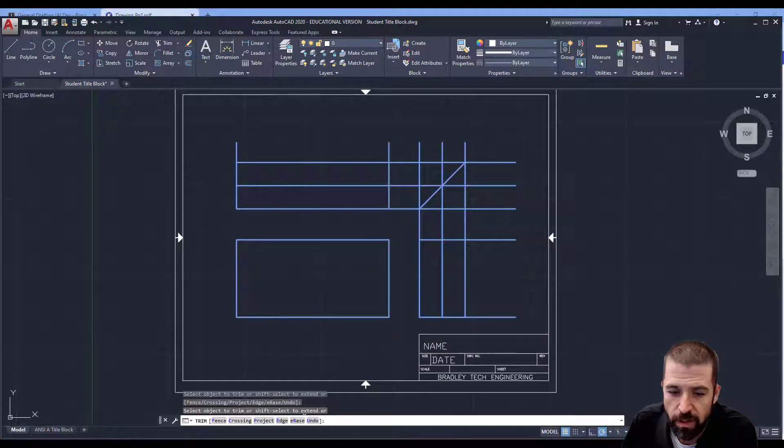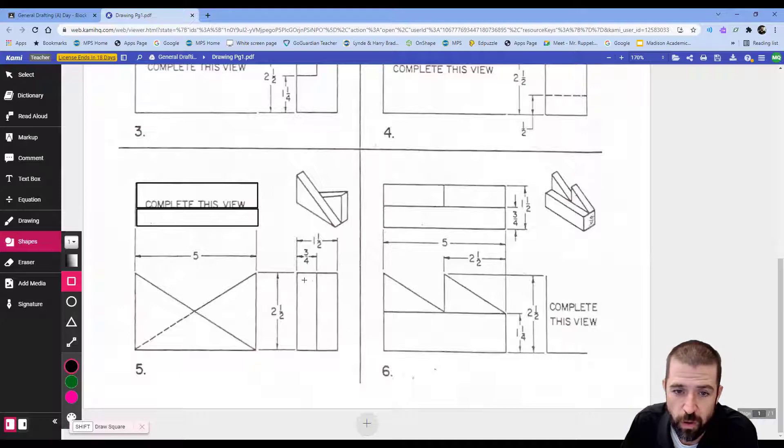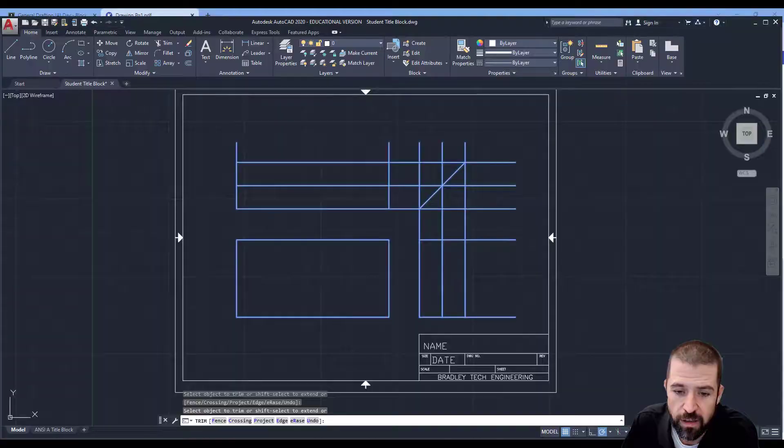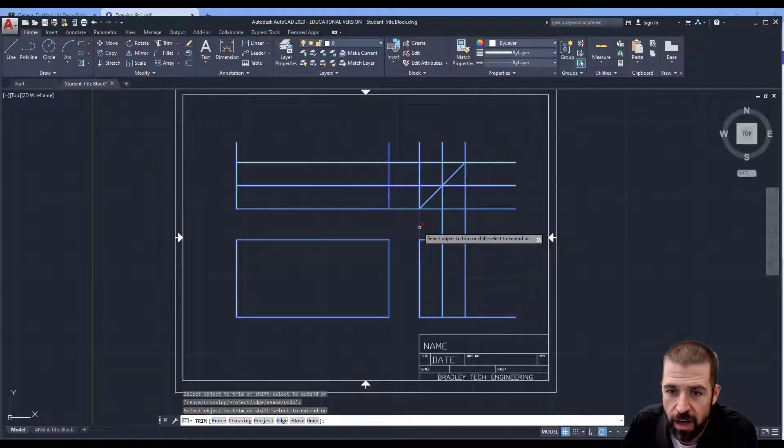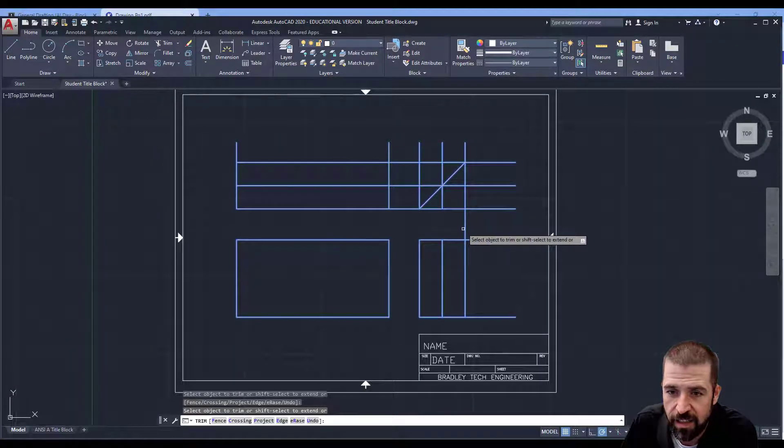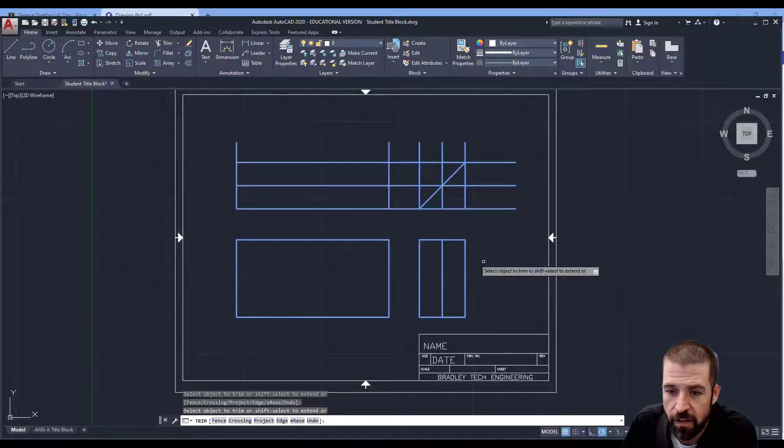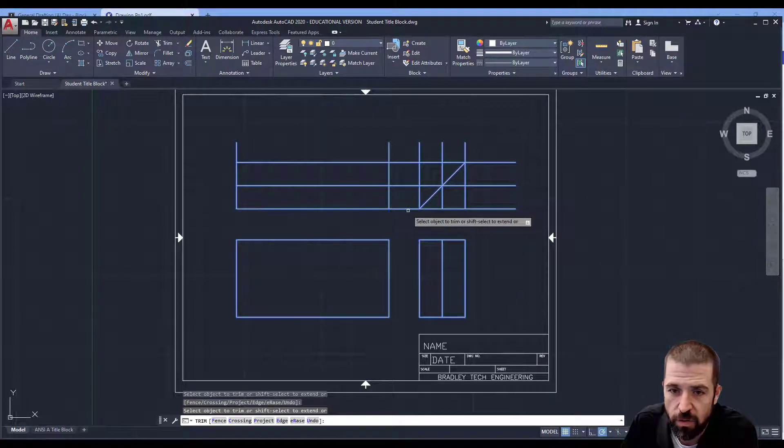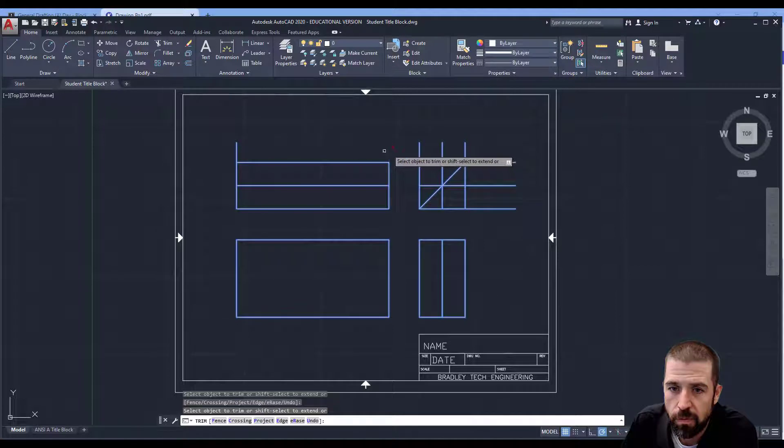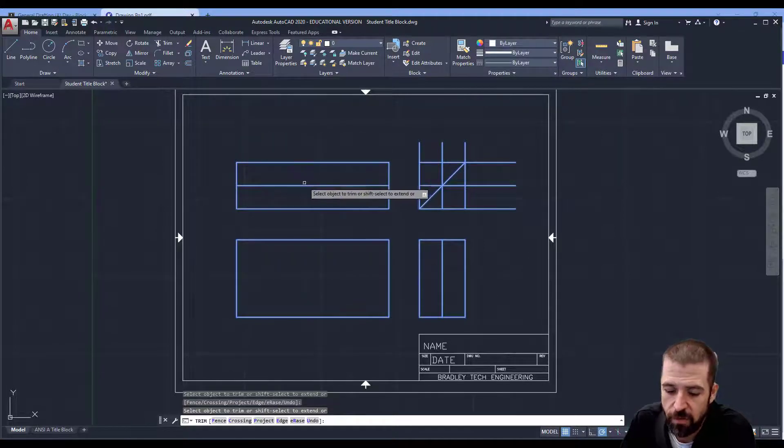If I go back to my blueprint here, what I did is my three-fourths twice. So I did both of these twice. Same thing here. So on here, I want to be sure that I can see. There's my right side view. There's my top view.